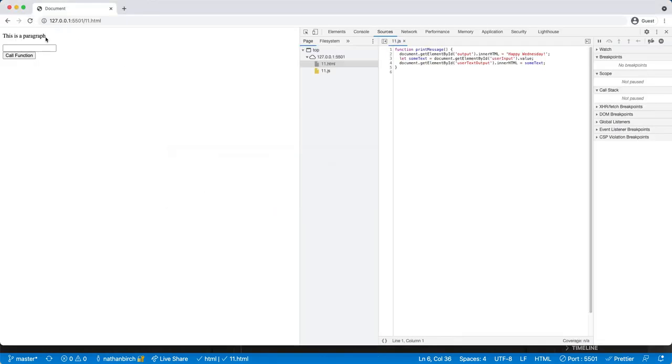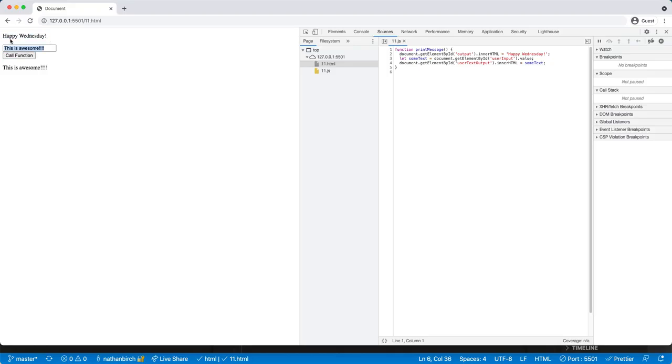We have this is a paragraph. I'll type in this is awesome and call the function. And you can see it just ran through my code. It changed this paragraph to happy Wednesday and then it took my text and it put it down here in another paragraph.